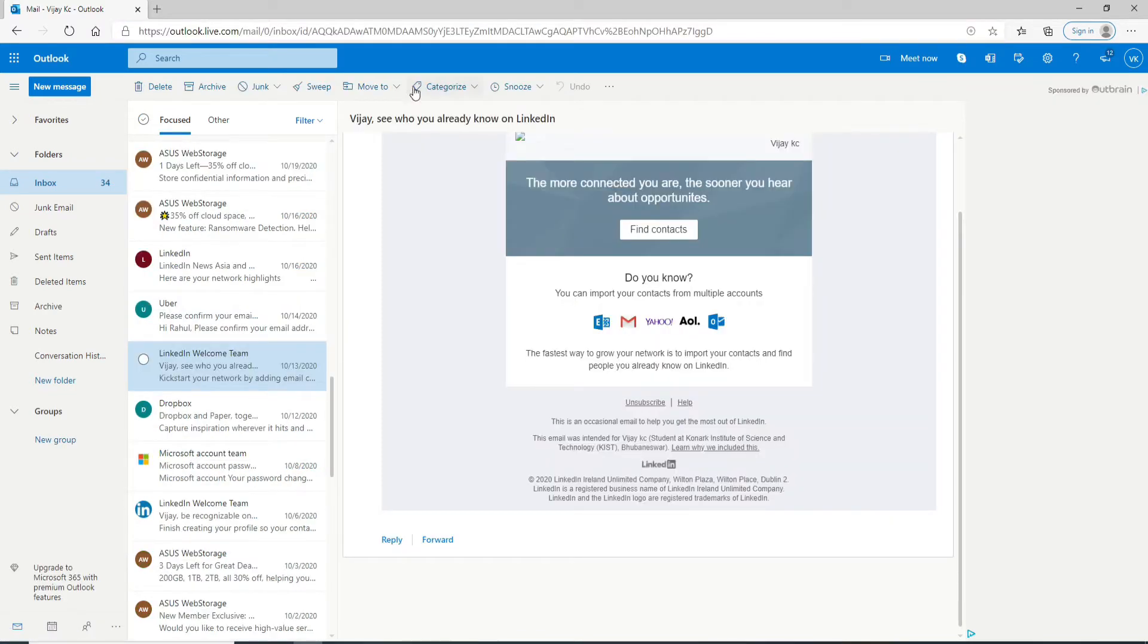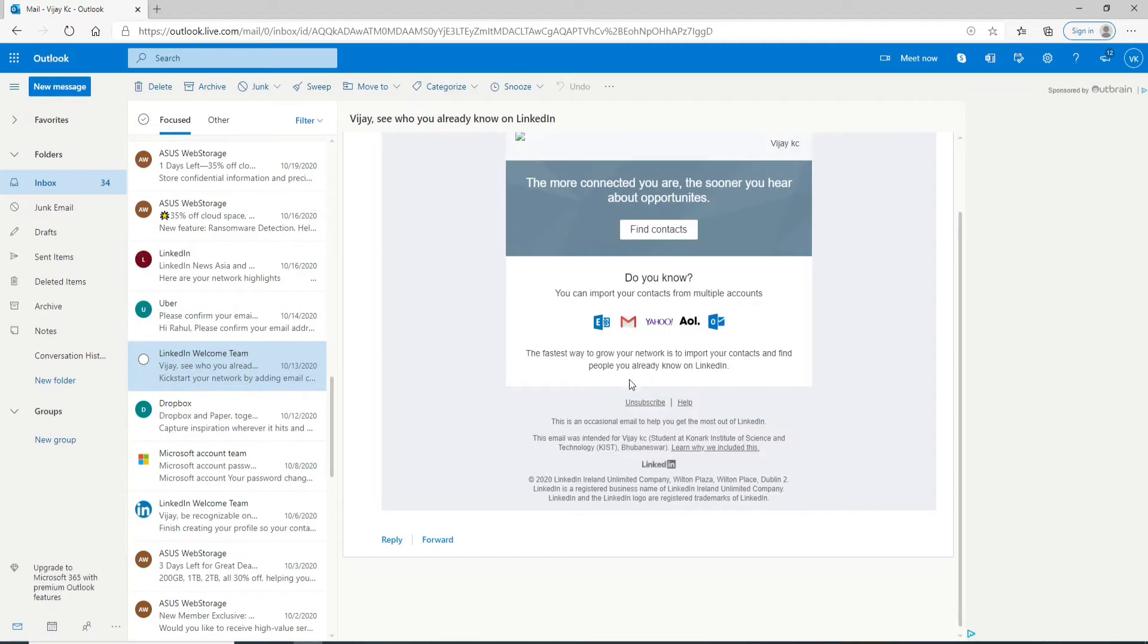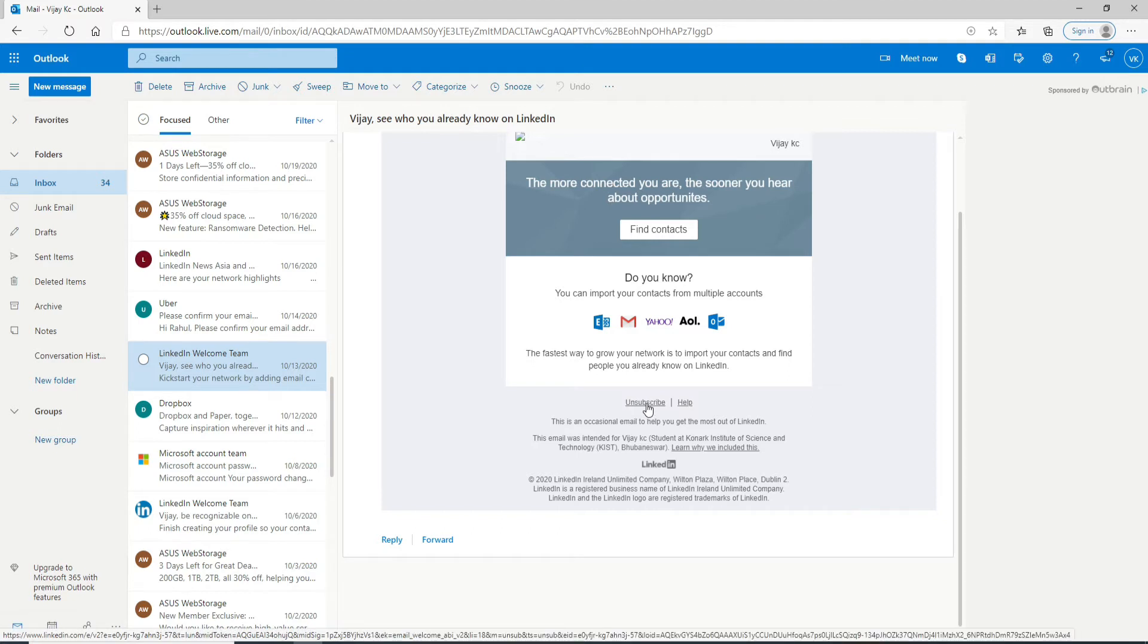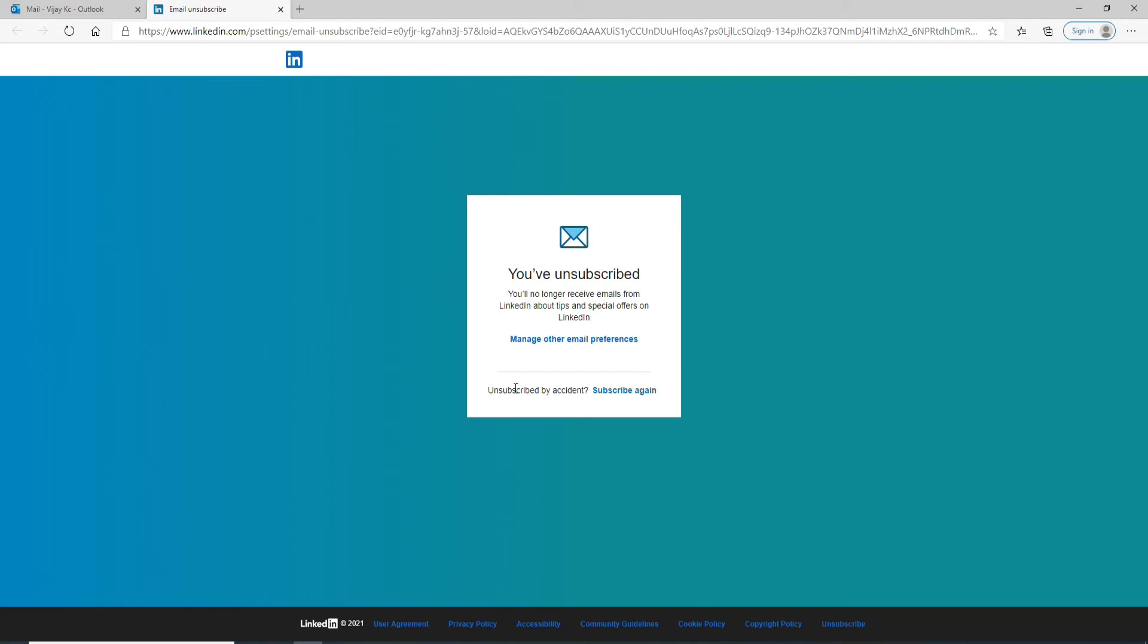As soon as you open the email, click on the unsubscribe link provided at the bottom of the page. Simply click on unsubscribe. After that, you will be unsubscribed from that particular email and you'll no longer receive emails from that channel.